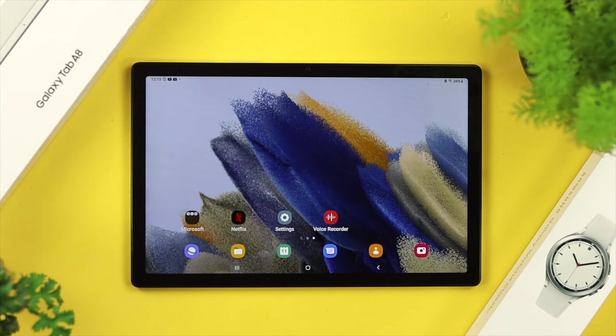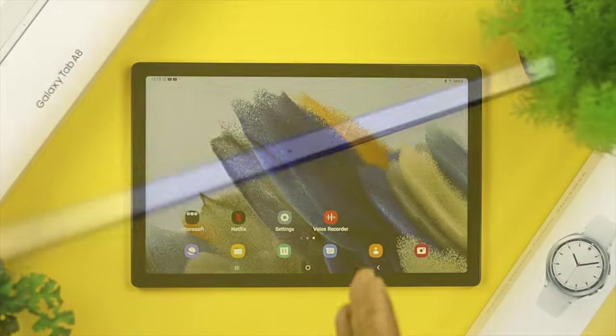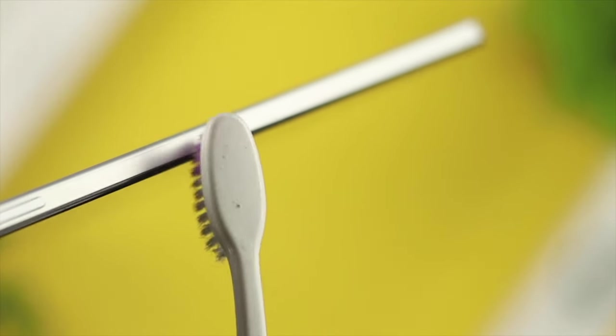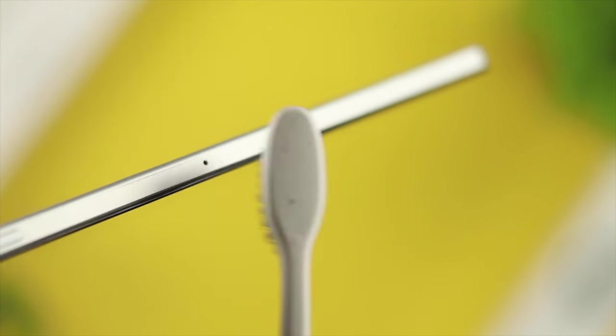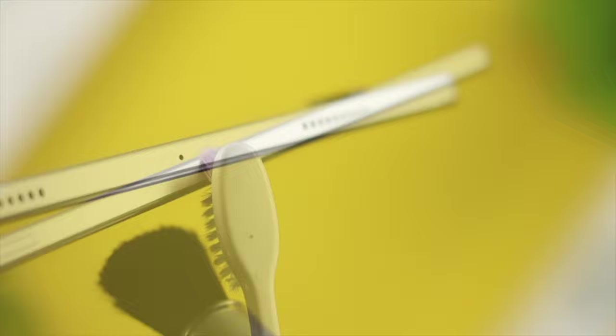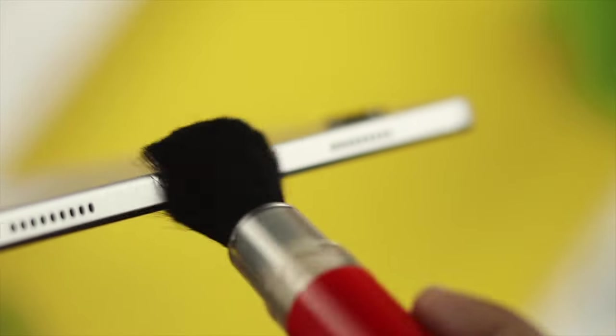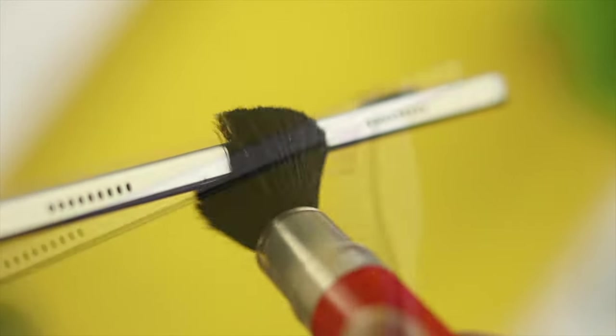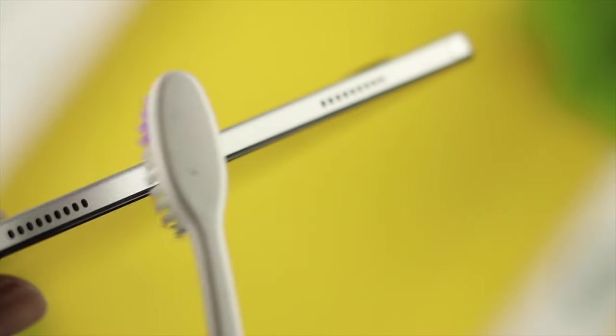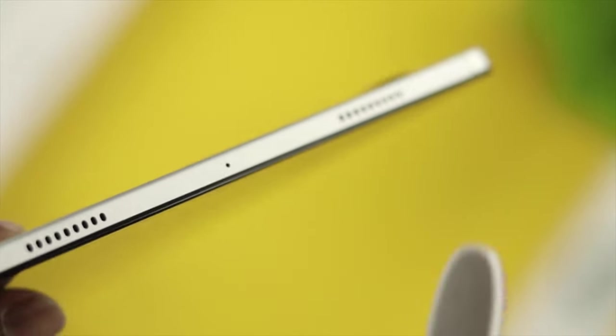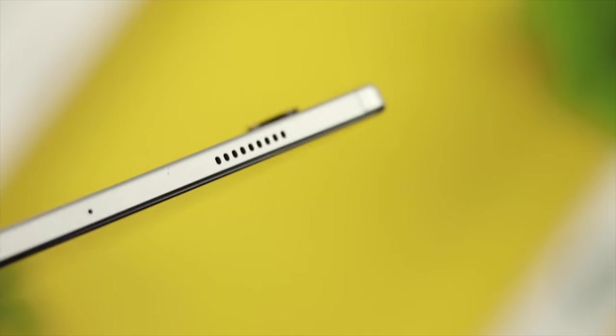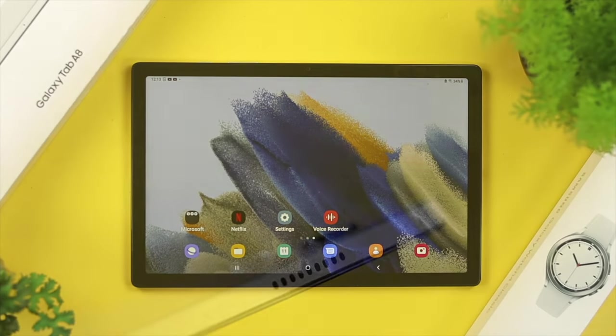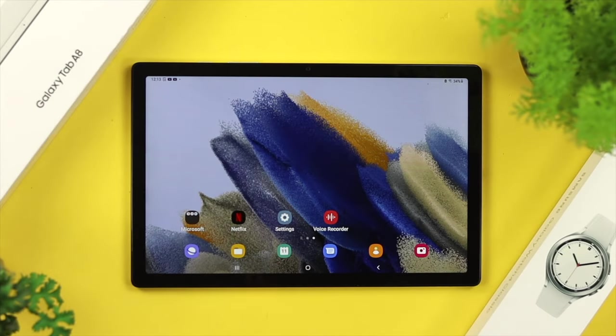If your problem is still there, the next way we're going to talk about is removing or clearing the dirt from the microphone itself. All you need to do is grab your brush or anything like that, clean out your microphone from both sides, and after that, check whether your problem is solved or not.